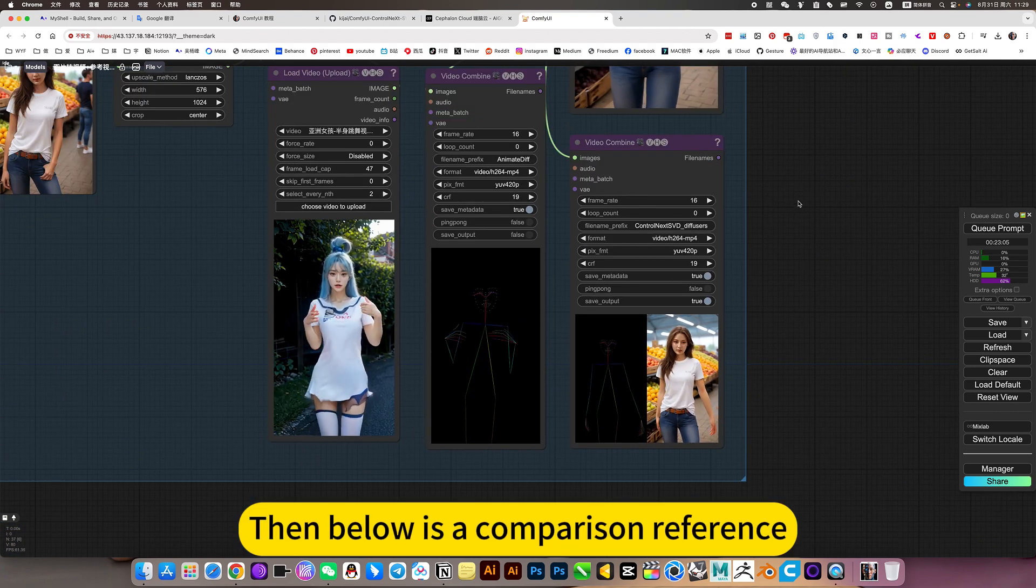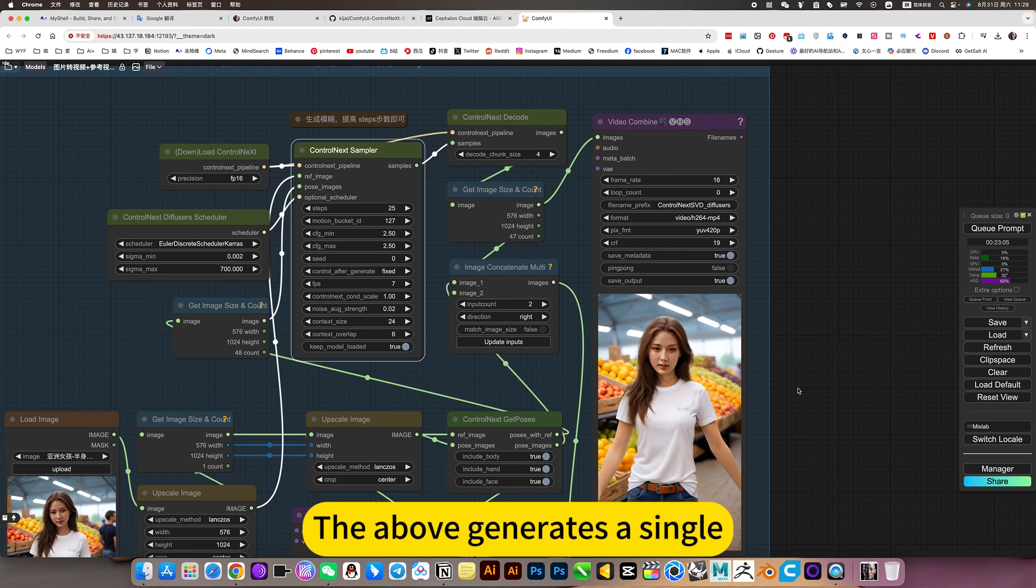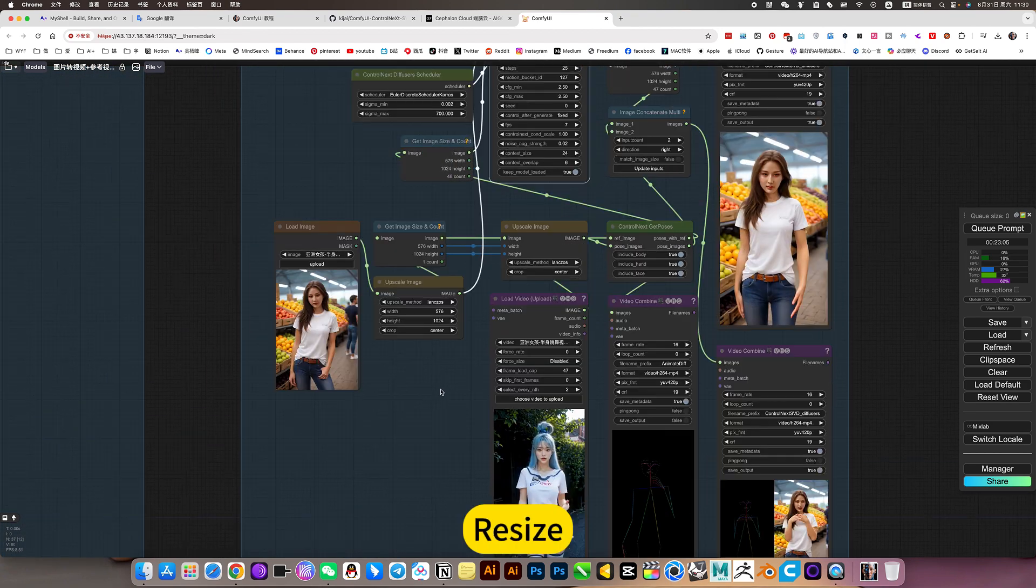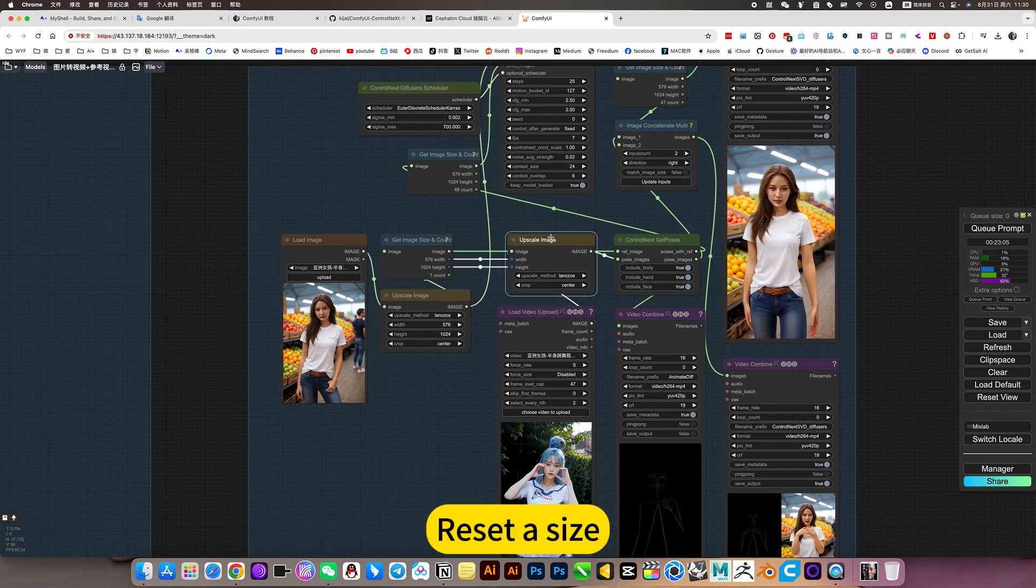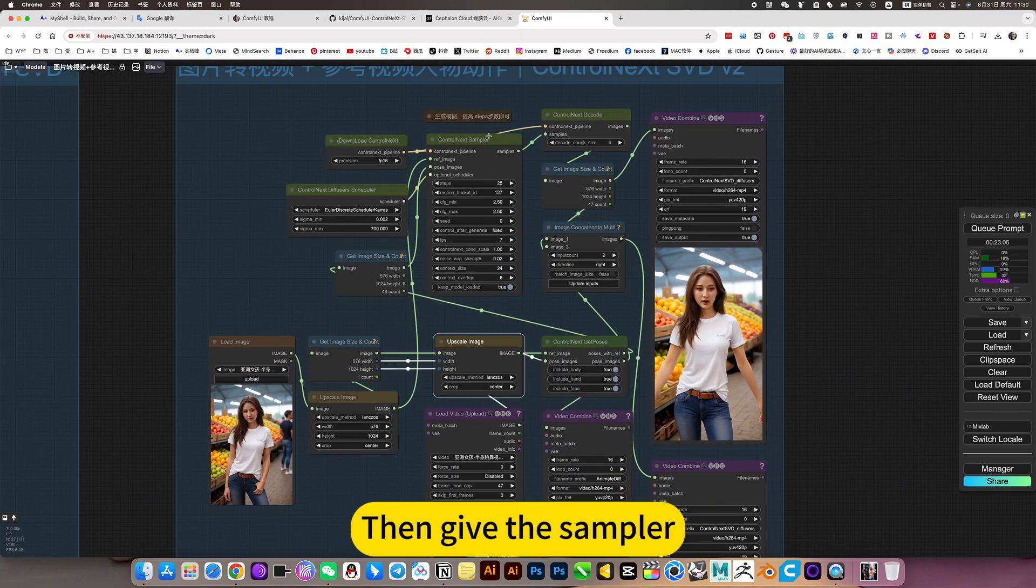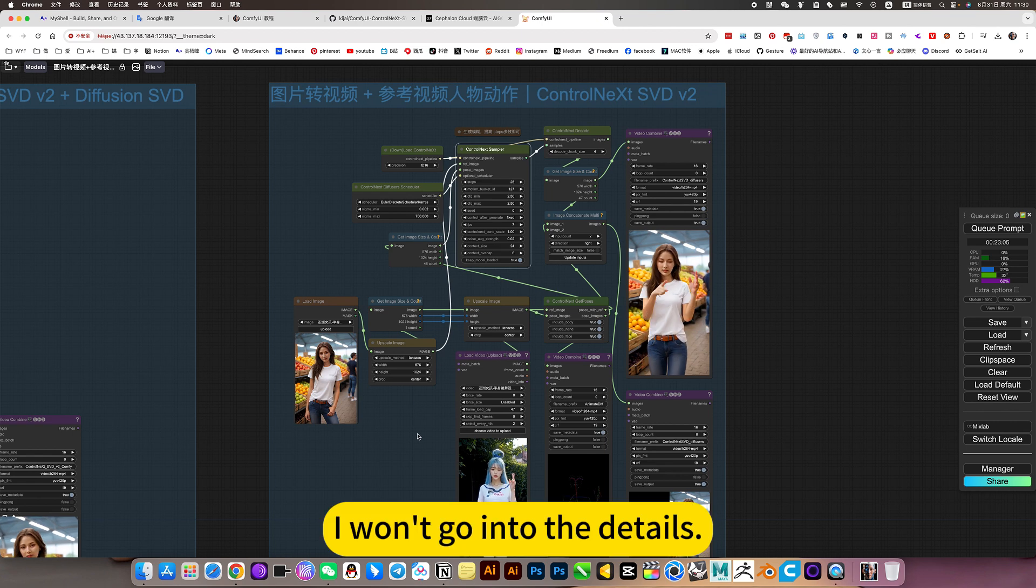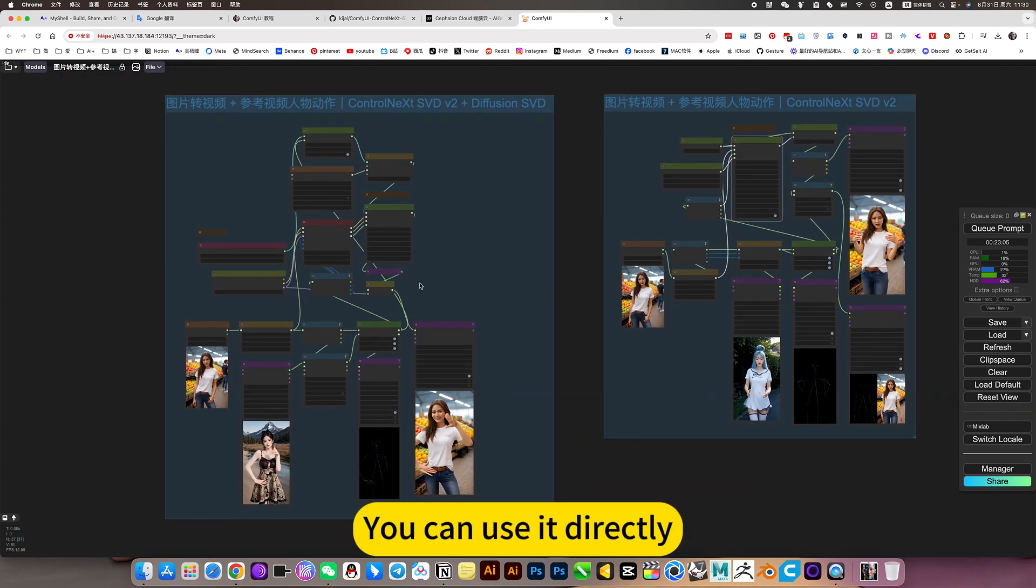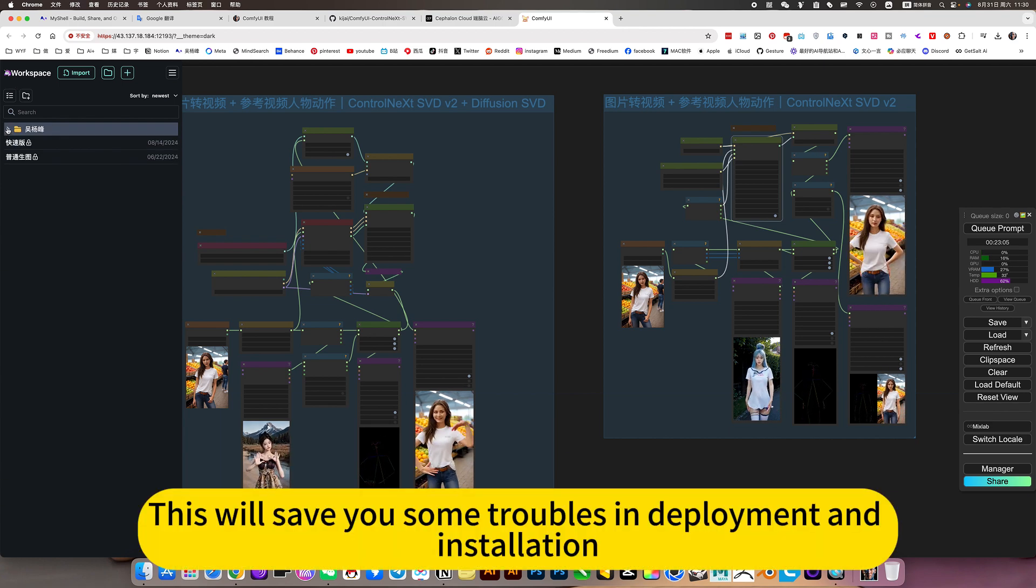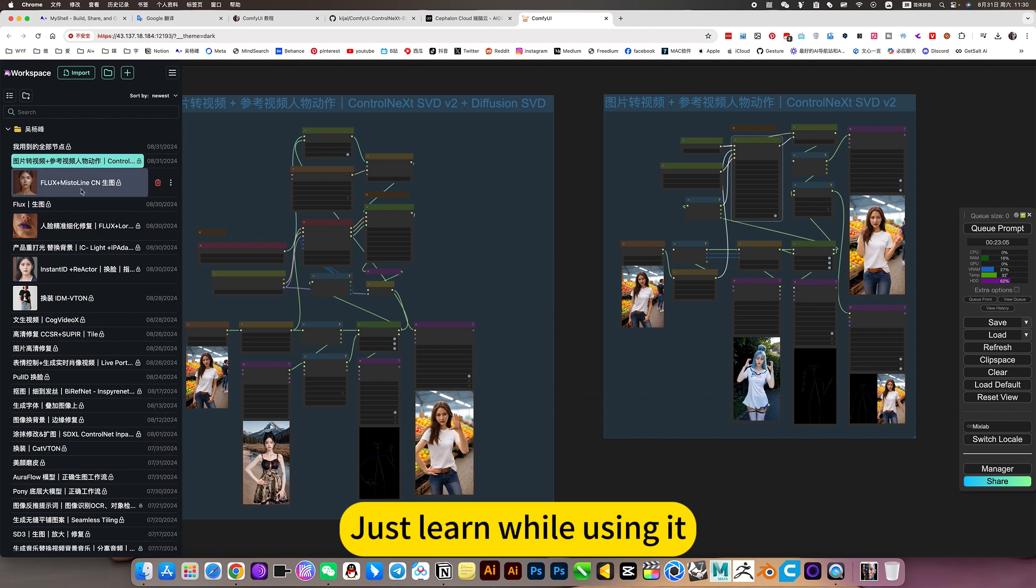Then below is a comparison reference. The above generates a single. These are all the same: resize, reset size, extract these movements, then get the sampler, finally generated. The principle is the same. I won't go into the detail. This is mainly an instruction manual. You can use it directly. This will save you some troubles in deployment and installation. Just learn while using it.